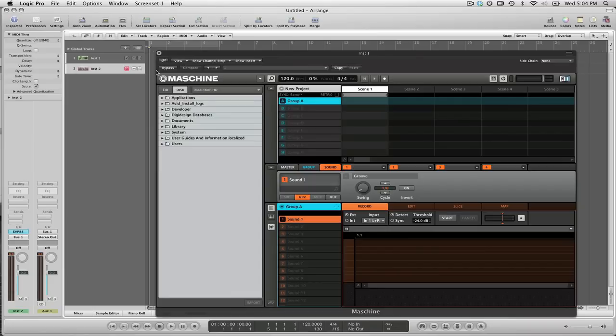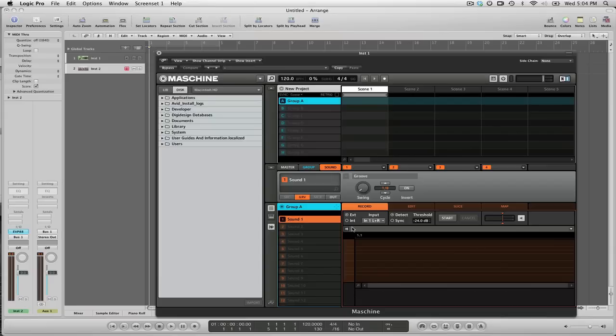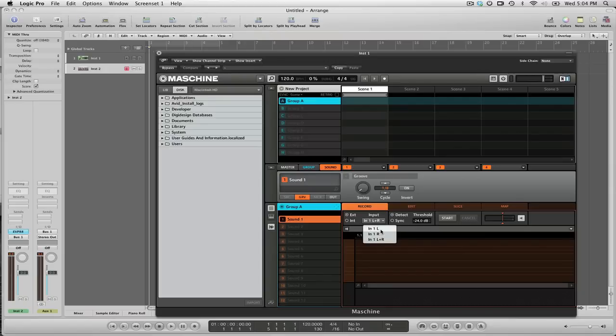The next thing I want to do is go to the Machine interface because I need to set up a few things. On the record tab here I'm going to make sure that the record tab is set to external so that Machine is still looking for audio from outside of Machine. We're not going to get it directly from the interface, we're going to use Logic, but it's still looking at that as an external source. And I'm going to select the stereo pair here.